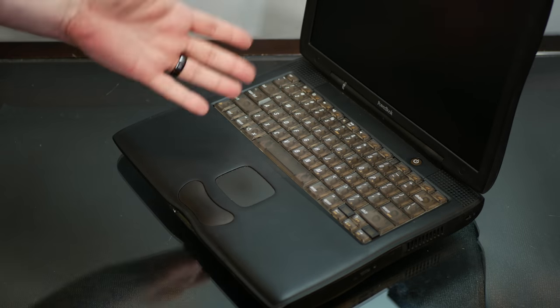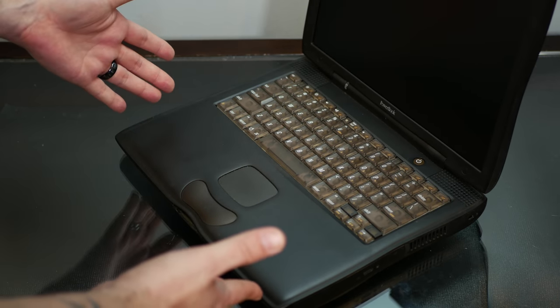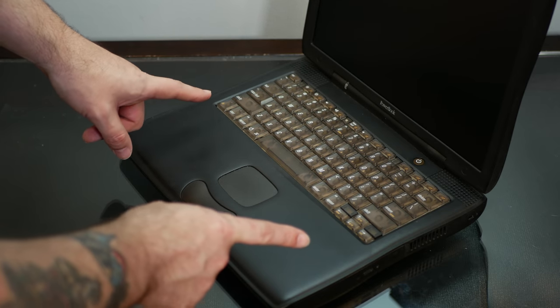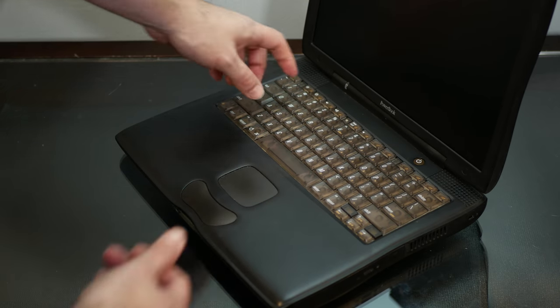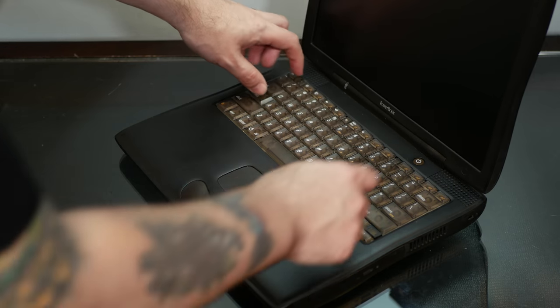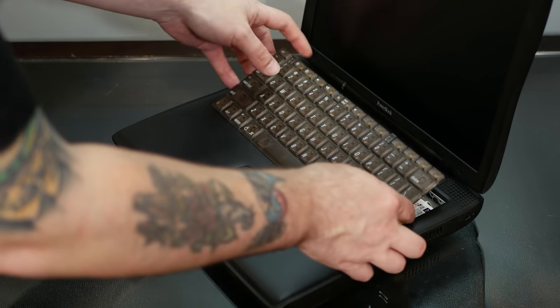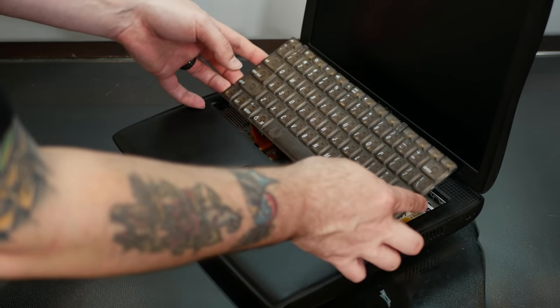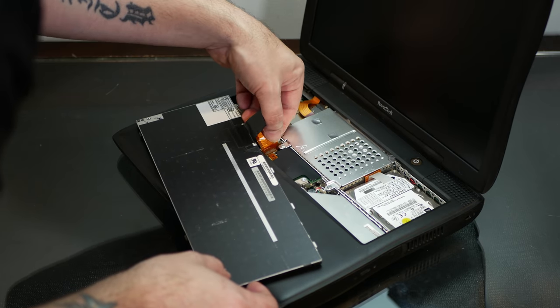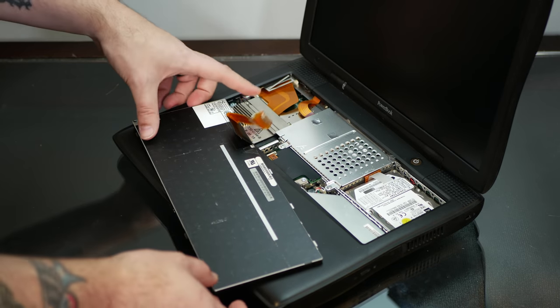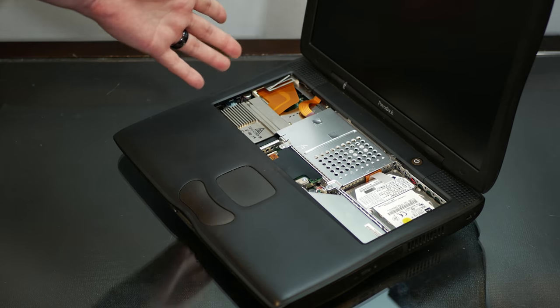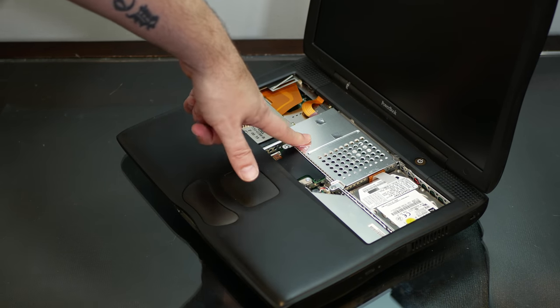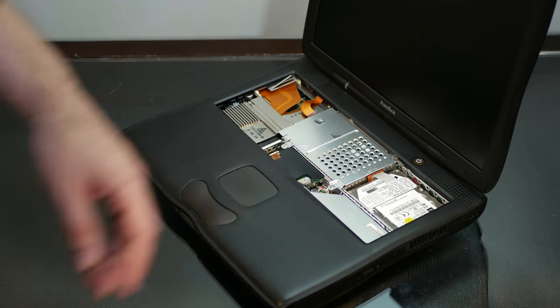Now the Pismo, like other powerbooks of this era, was extremely easy to open and upgrade, and the keyboard just tabs right off. And we don't have an airport card, so we just have to remove this heatsink here.